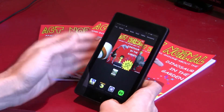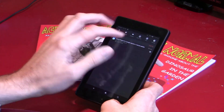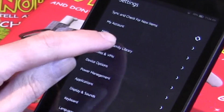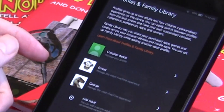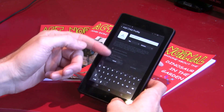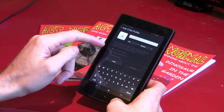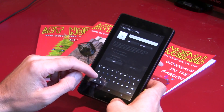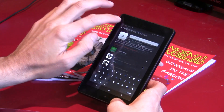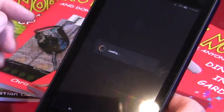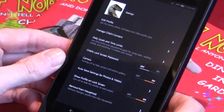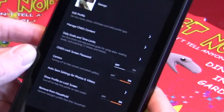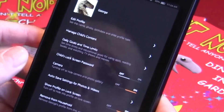Setting up an account is fairly easy: just swipe down from the top of the screen, go to Settings, then go to Profiles and Family Library. Here you can add a child to the profile — put a photo in, their name, birthday, and sex. That allows you to set up an account for them. Here's one I've already done for one of my children. As soon as you create a profile, it'll appear in Profiles and Family Library.